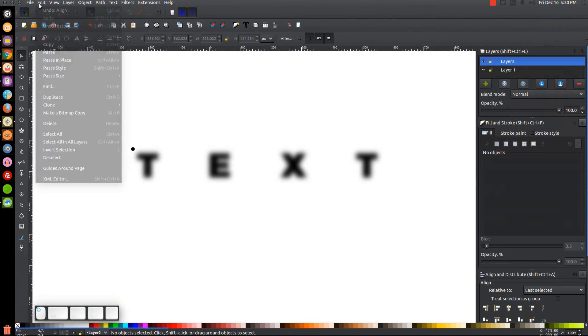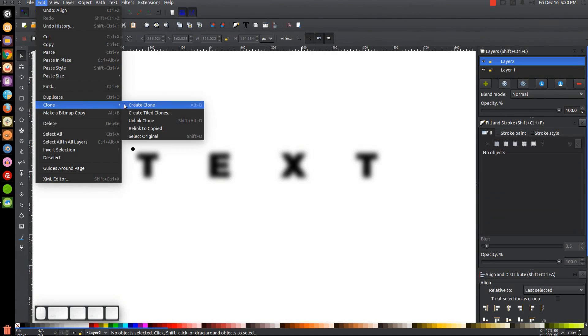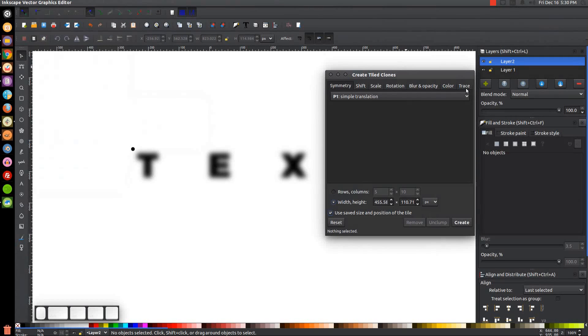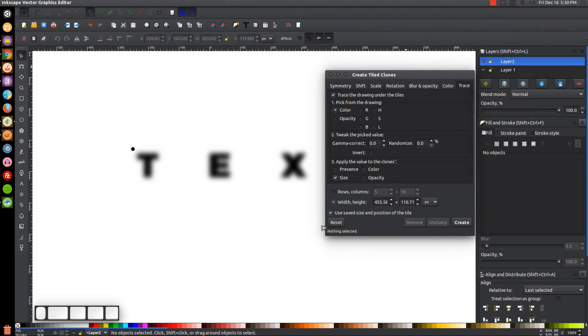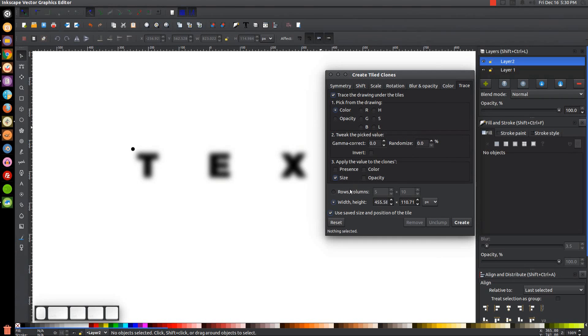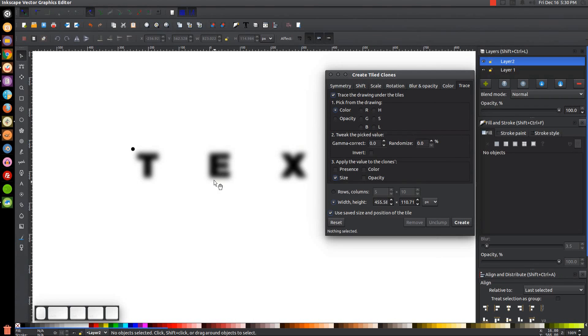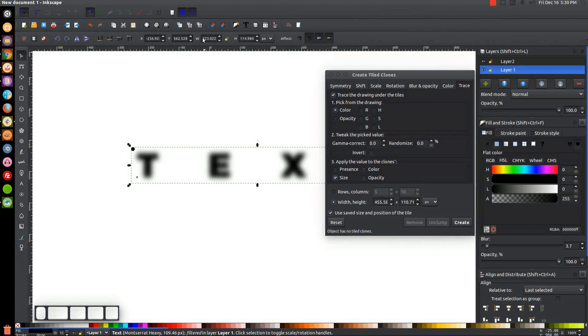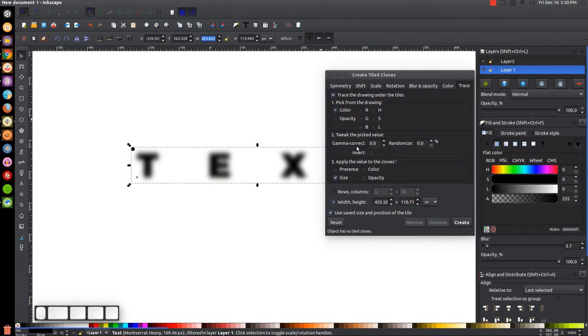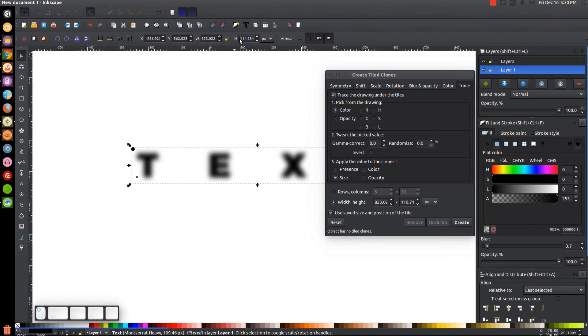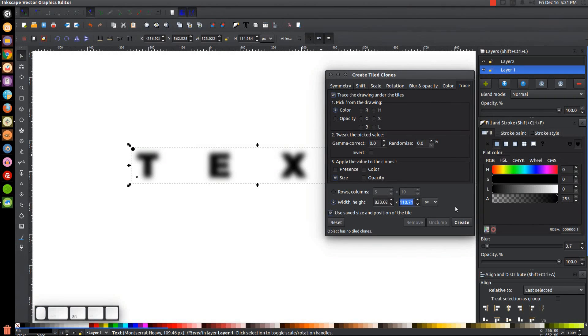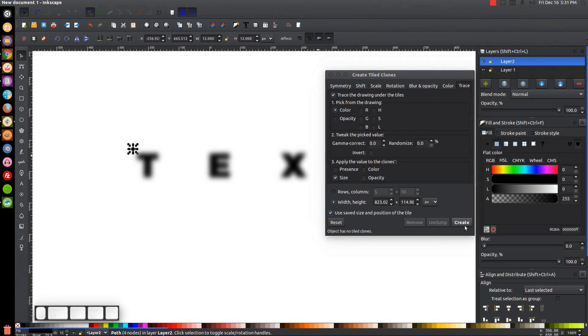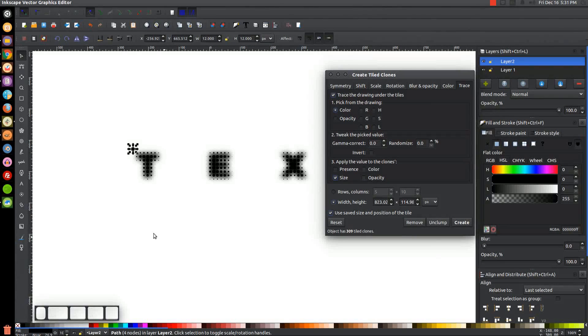So what we want to do now is we'll go to Edit, Clone, Create Tile Clones and we'll come over to this Trace tab and we're going to want width and height selected here. Then we want to have this selected here, Trace the Drawing Under the Tiles, and just make sure the rest of these parameters are set. We want colors zero zero and we want to choose size right there. What we want to do for the width and the height is we want to take the width and the height of the text. So I'll click on the text object and you notice up here in the W column it shows you the width. I'm just going to click and drag over that to highlight it and I'll hit Ctrl C on the keyboard to copy that. I'll come over here and highlight this text, I'll hit Ctrl V to paste it. And I'll come over here and copy this text, Ctrl C, come over here, paste this into the height, Ctrl V. And what we want to do now is click on the circle, the black circle, and then click Create.